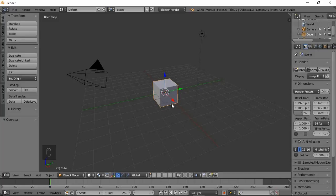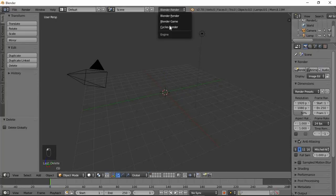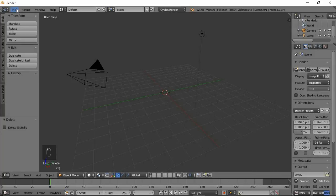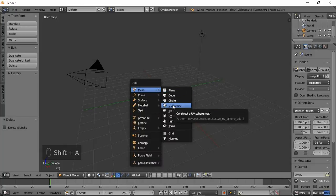On the default page, we are going to delete the cube. We are going to change the render engine to Cycles in Blender. Then Shift-A, press UV Sphere.